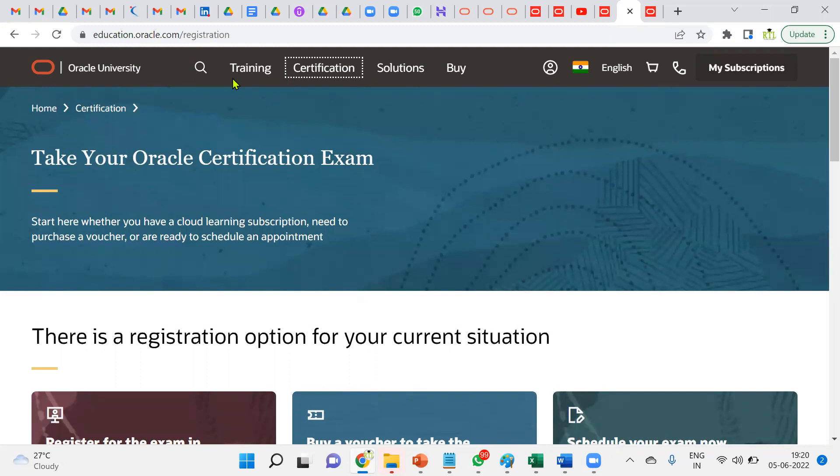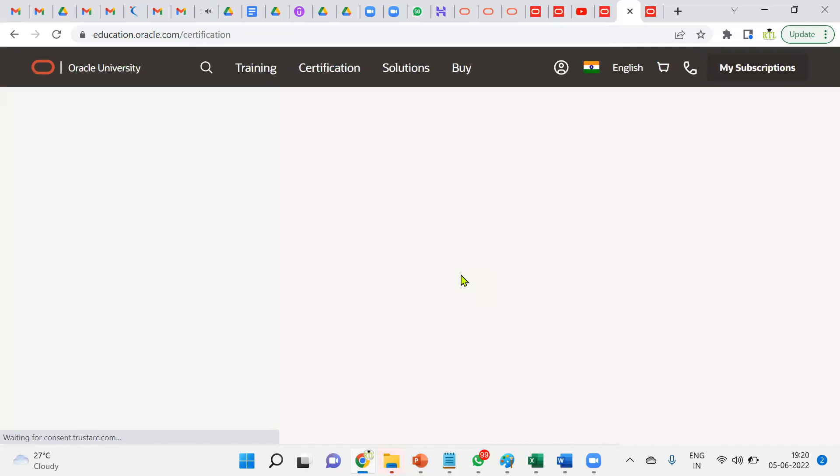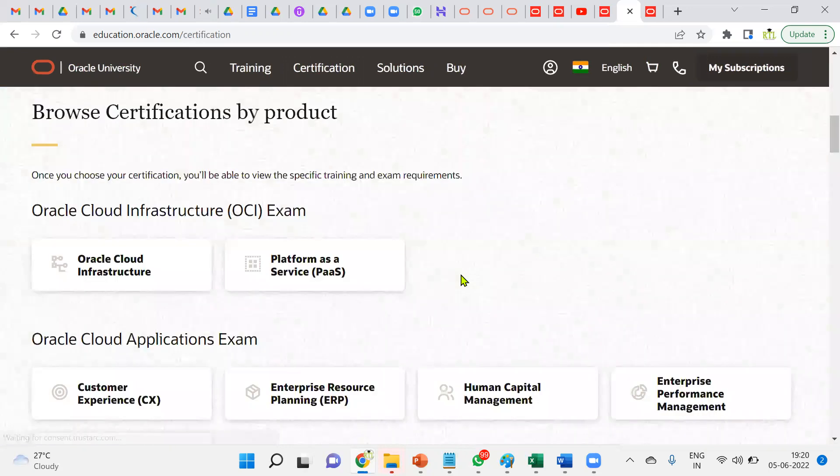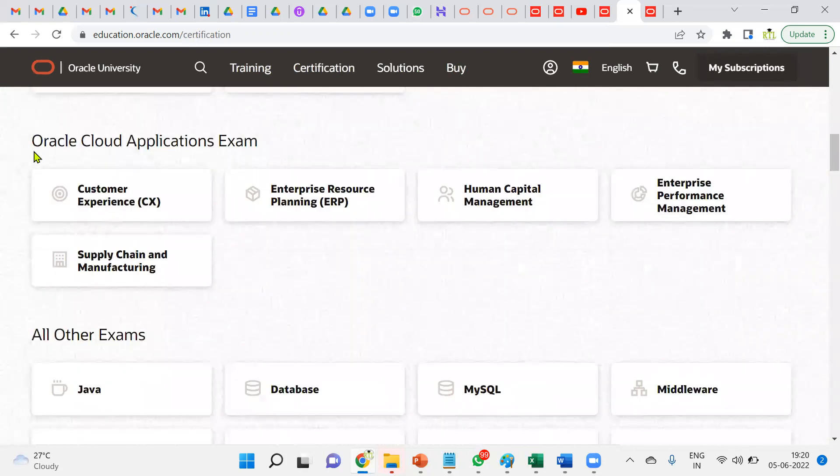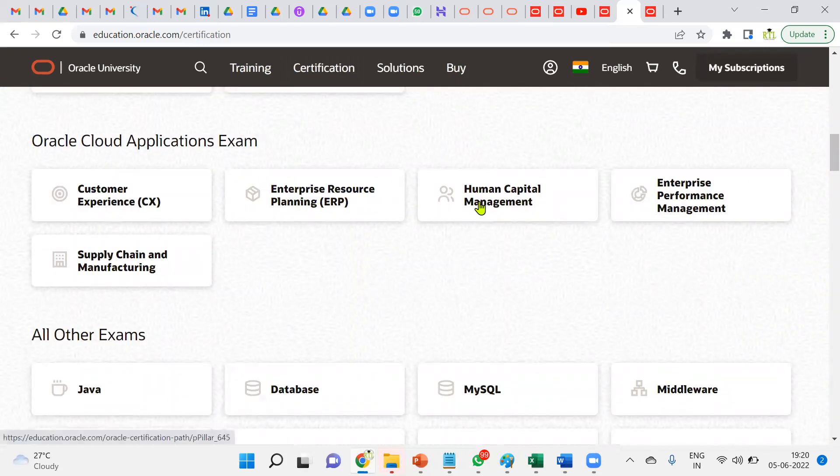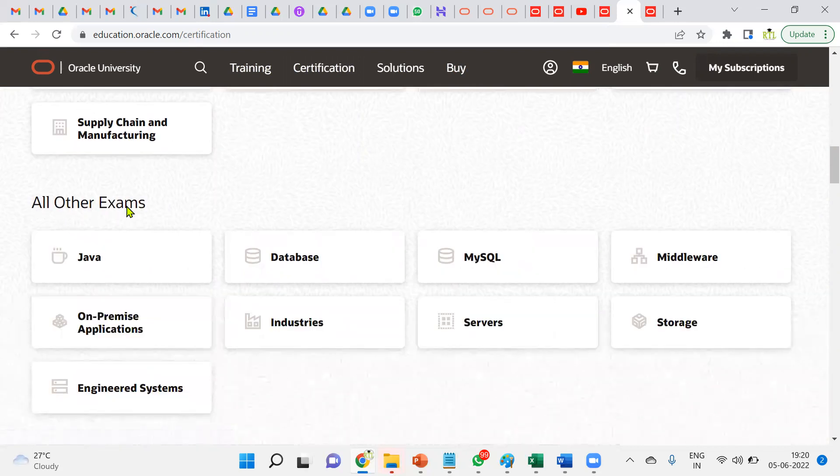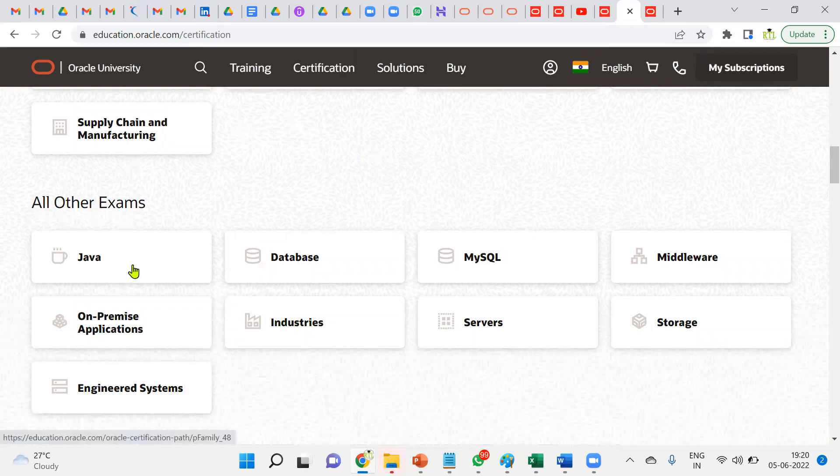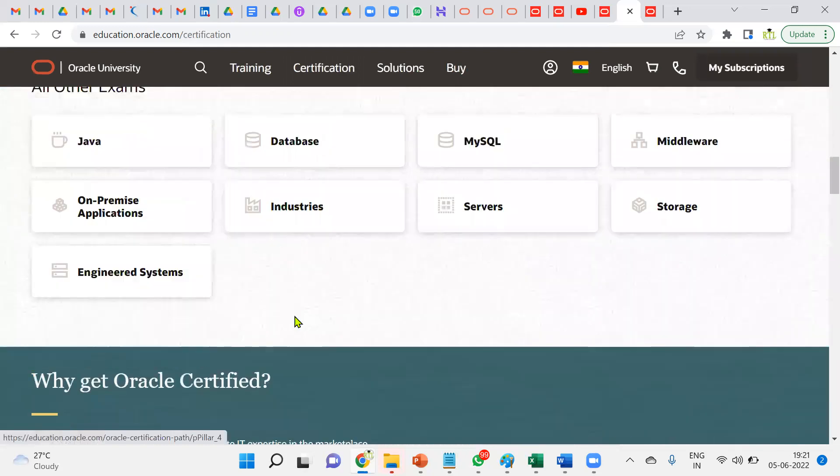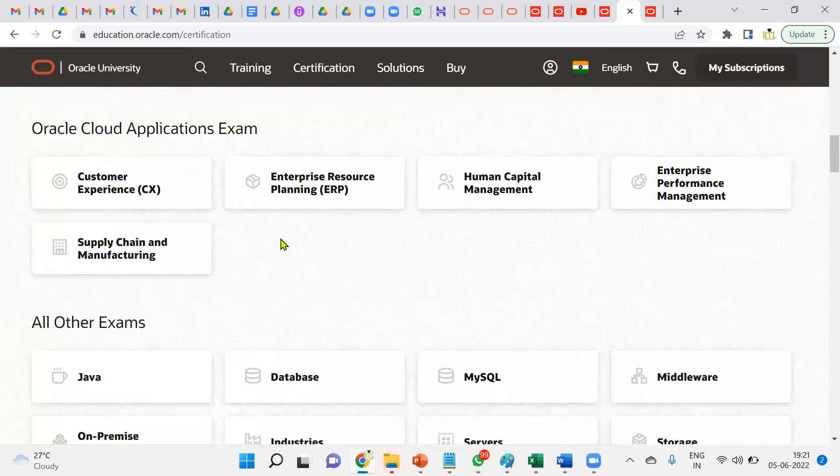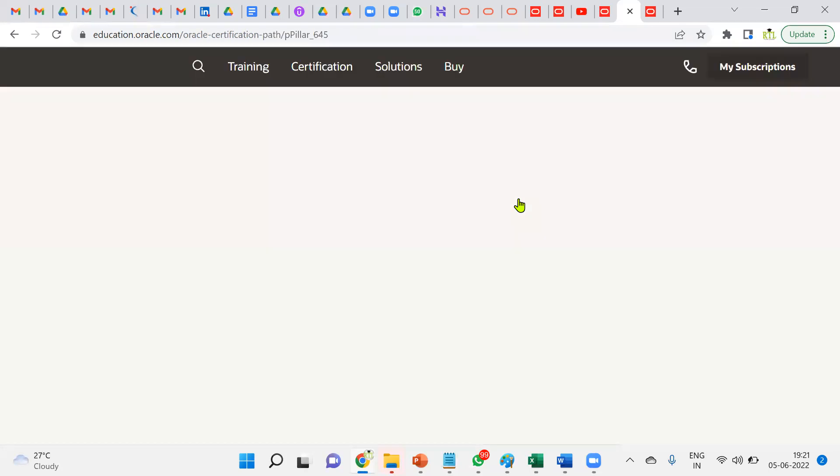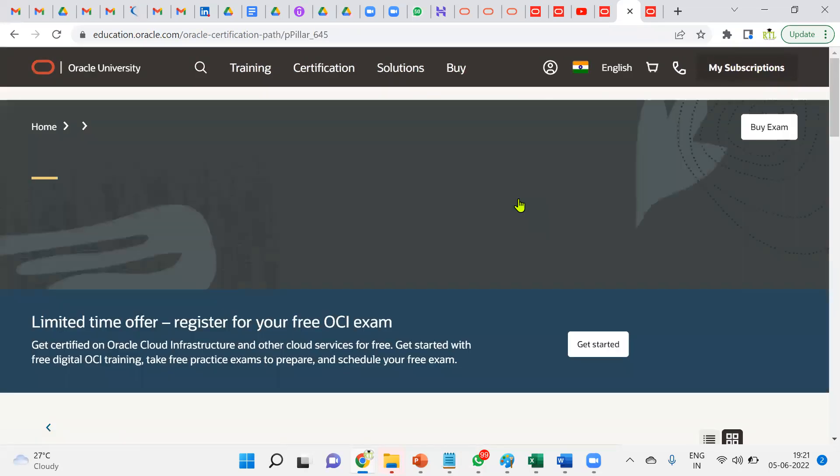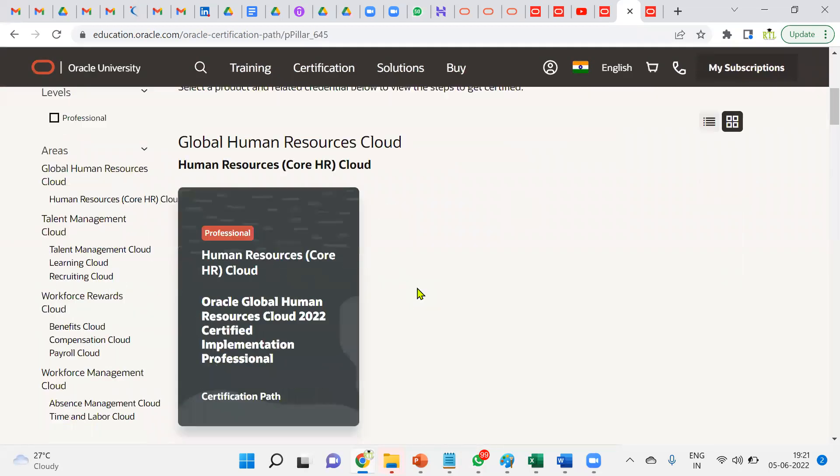Which part do you want to do? Oracle Cloud Infrastructure, Oracle Cloud exam, ERP, Human Capital Management, Enterprise Performance Management, or Supply Chain Management. We can find other exams like Java, database, Oracle on-premise applications, industries, and others. Let's say we're going ahead with Human Capital Management. Click on this.